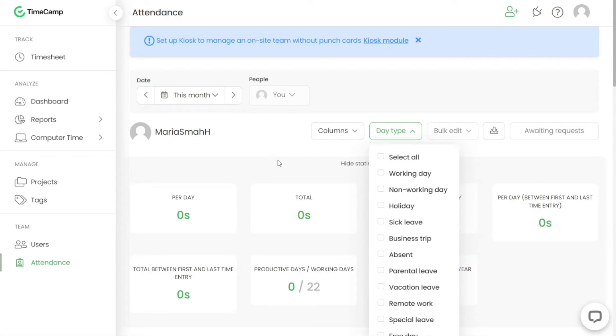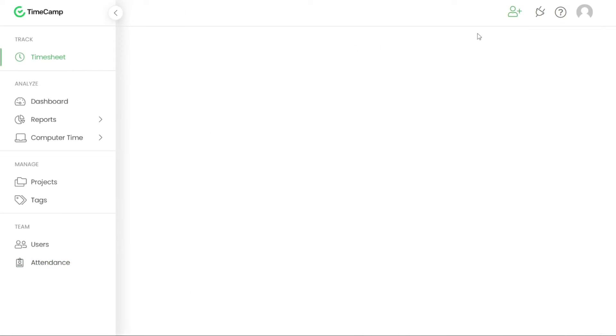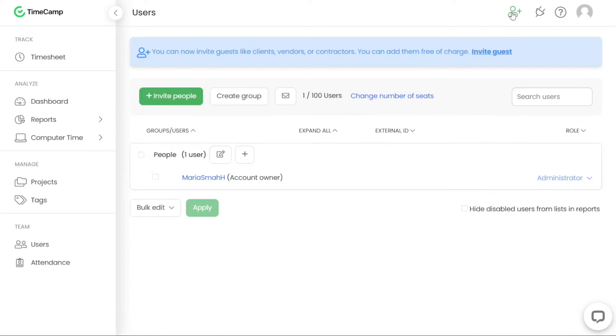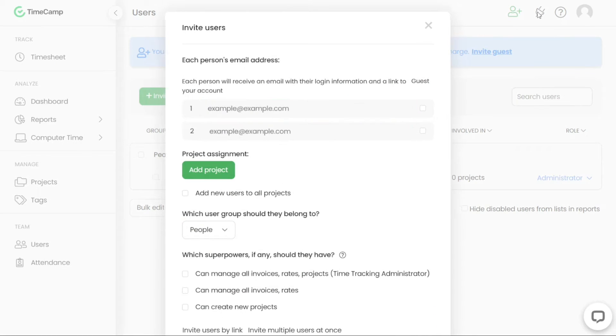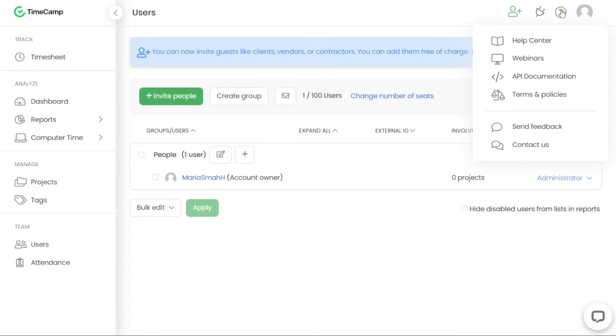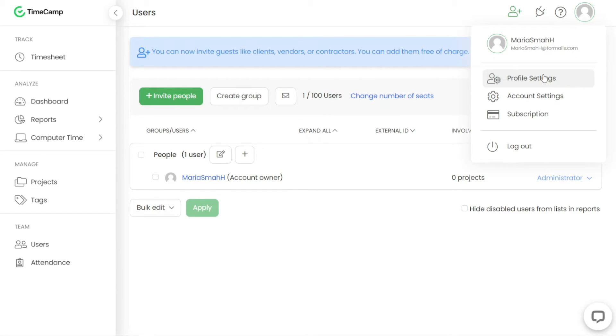Furthermore, in the top right-hand corner of the TimeCamp dashboard, you'll find several additional options. These include the ability to invite people to join TimeCamp, integrate TimeCamp with other applications, access the Help Center for Support and Guidance, and access the Account section where you can manage your TimeCamp account settings and preferences. These options provide convenient ways to enhance your TimeCamp experience and customise the platform to your needs.